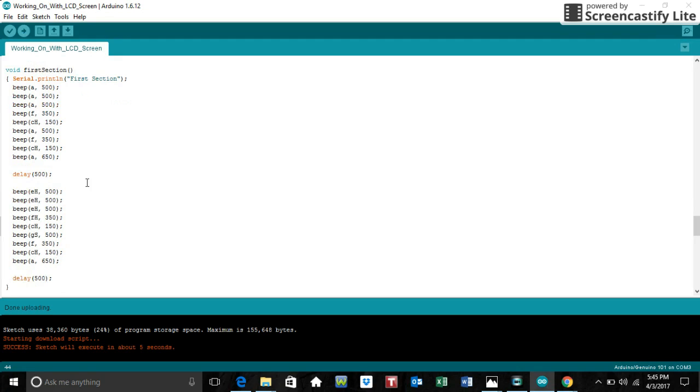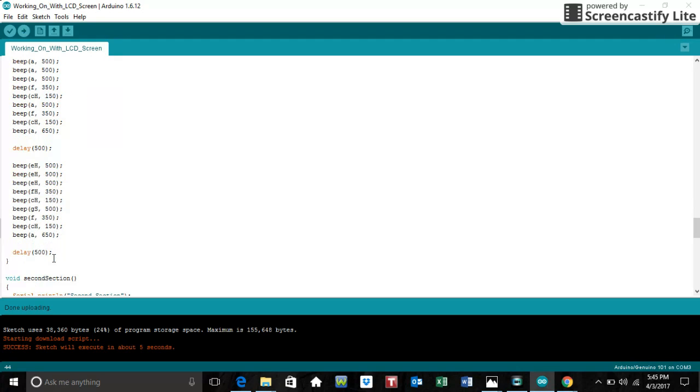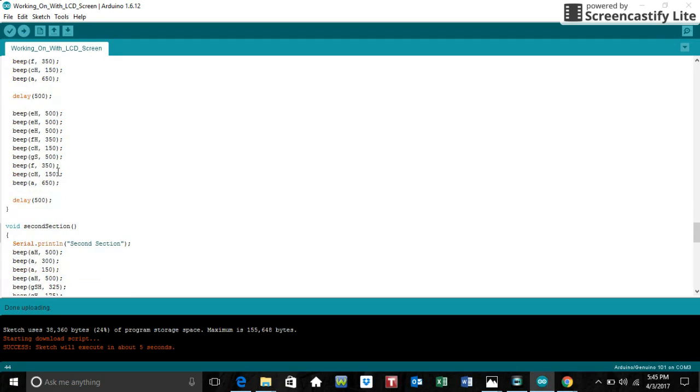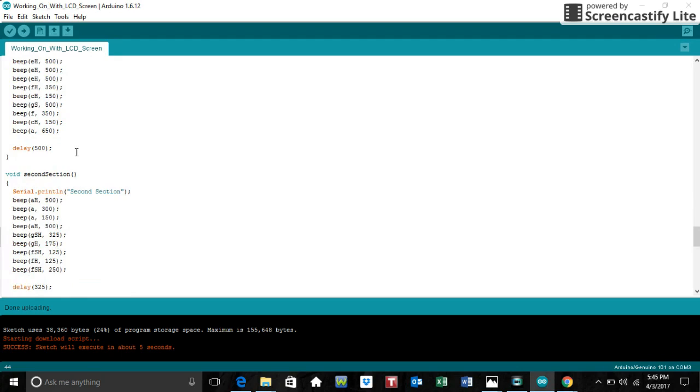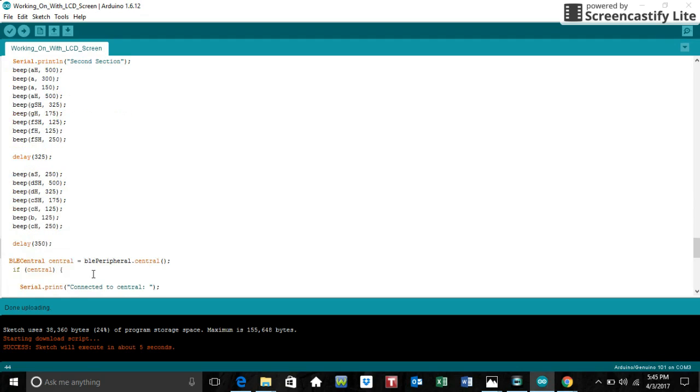This is the first section. And this is the second section. All of these are just notes.